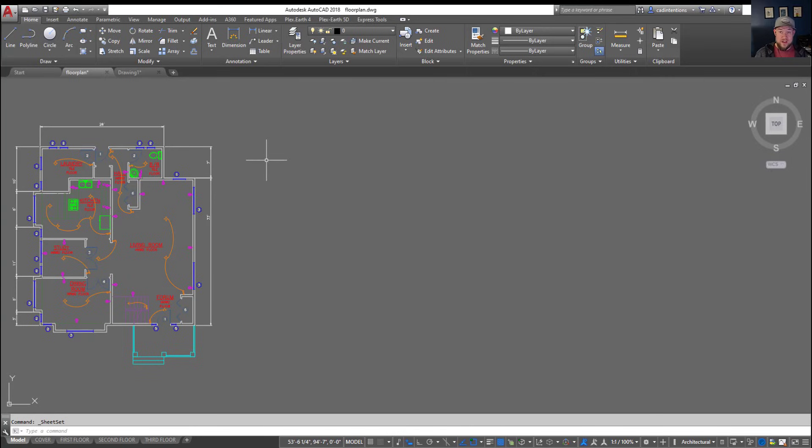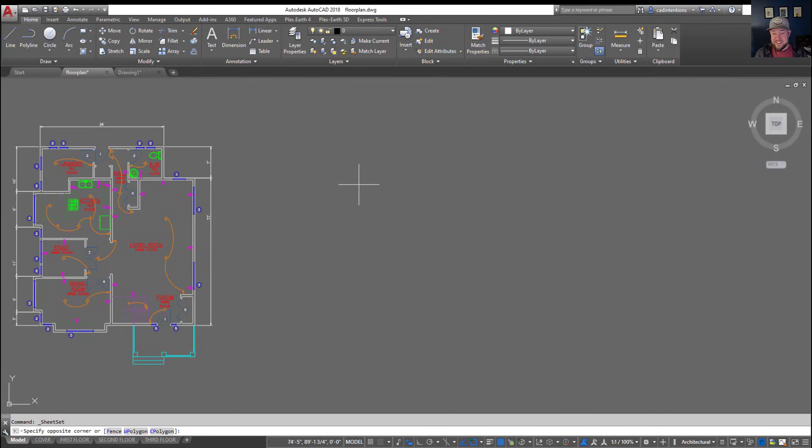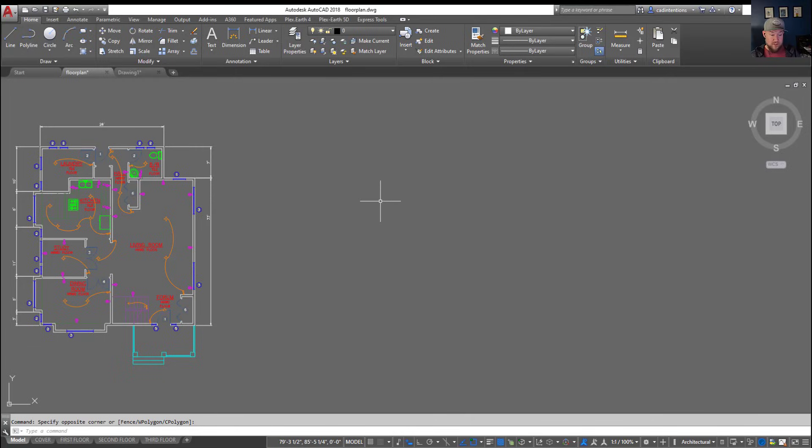Alright so moving on we're going to get into some of the short codes or alias commands that you're going to want to have memorized and be able to type with that left hand without looking.